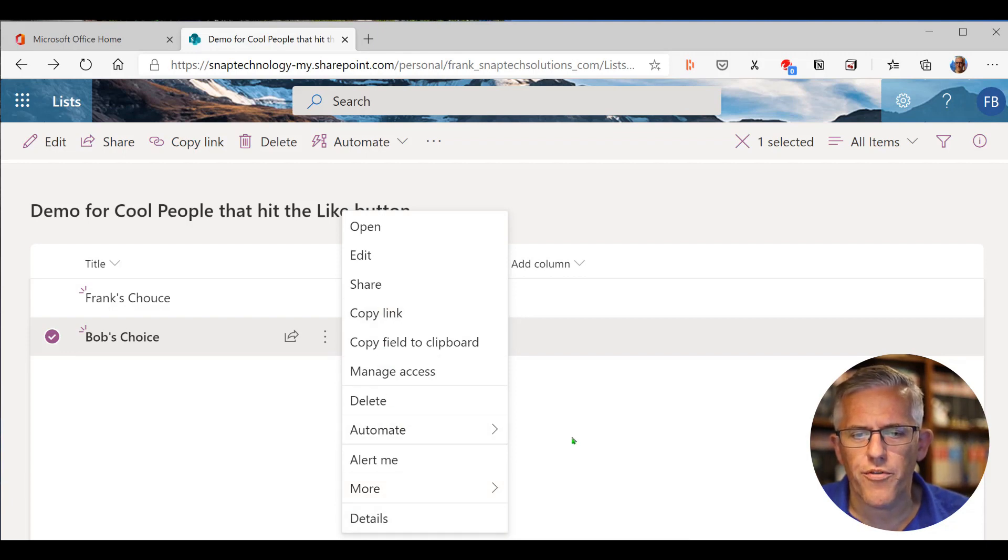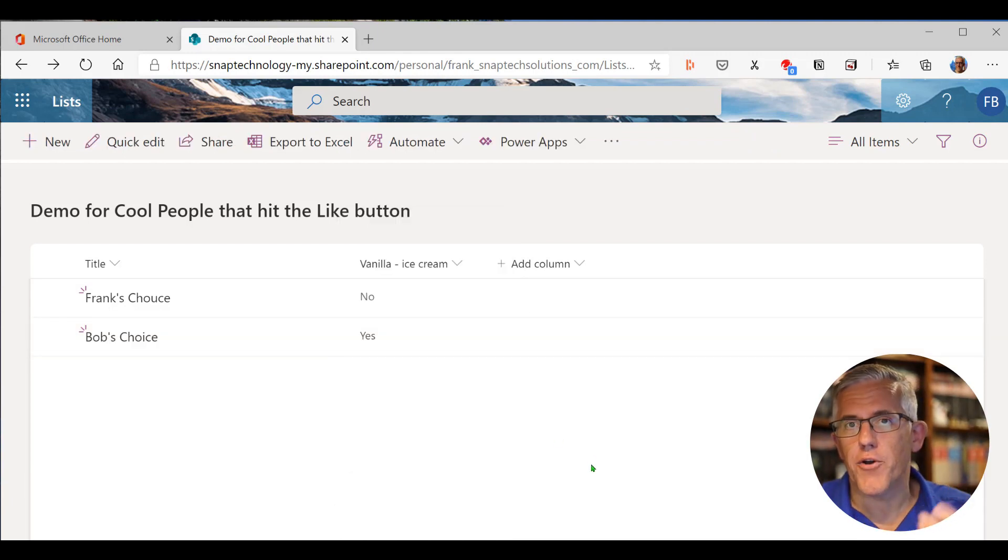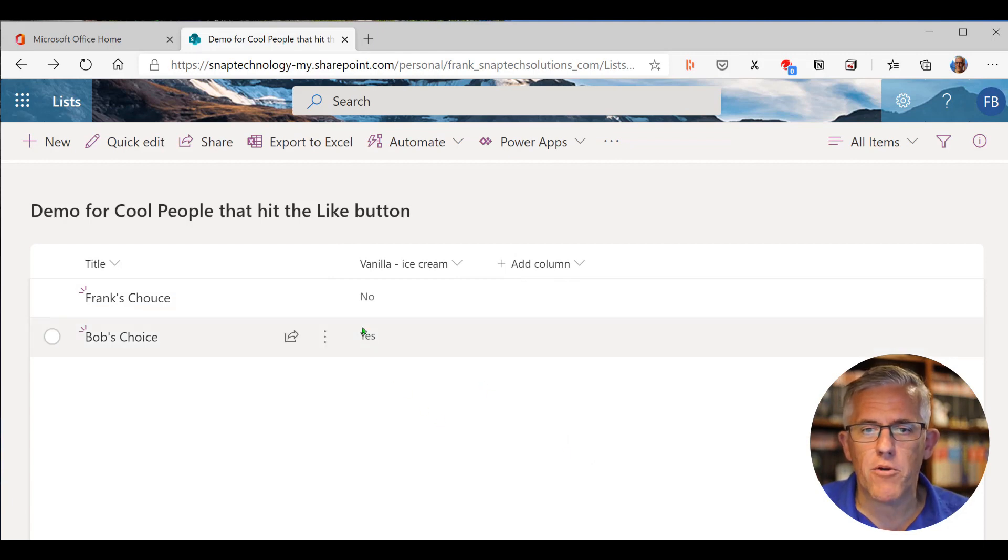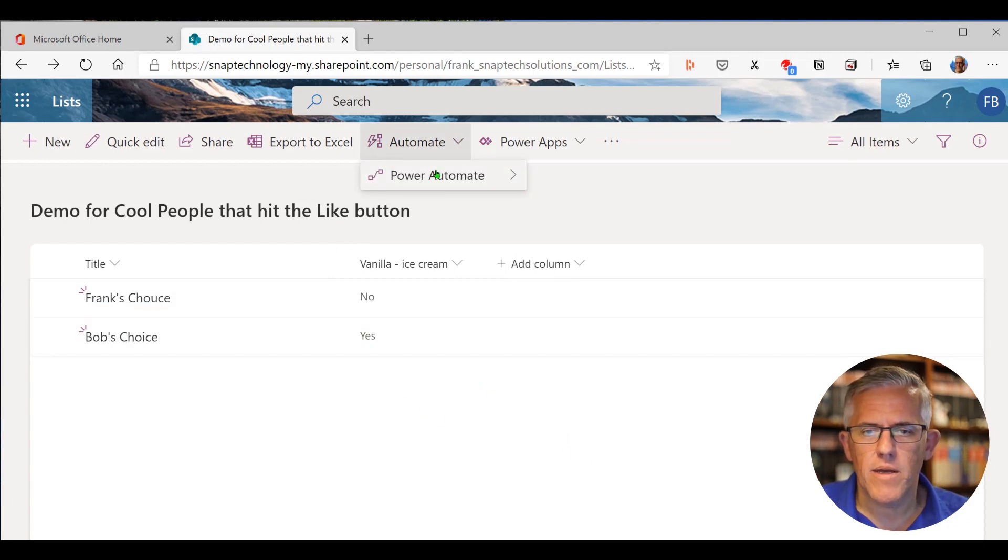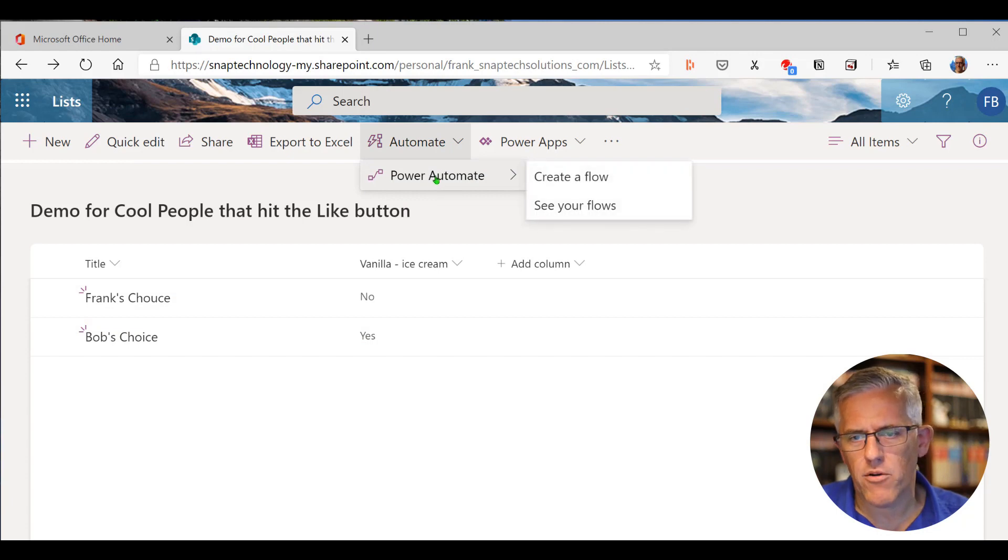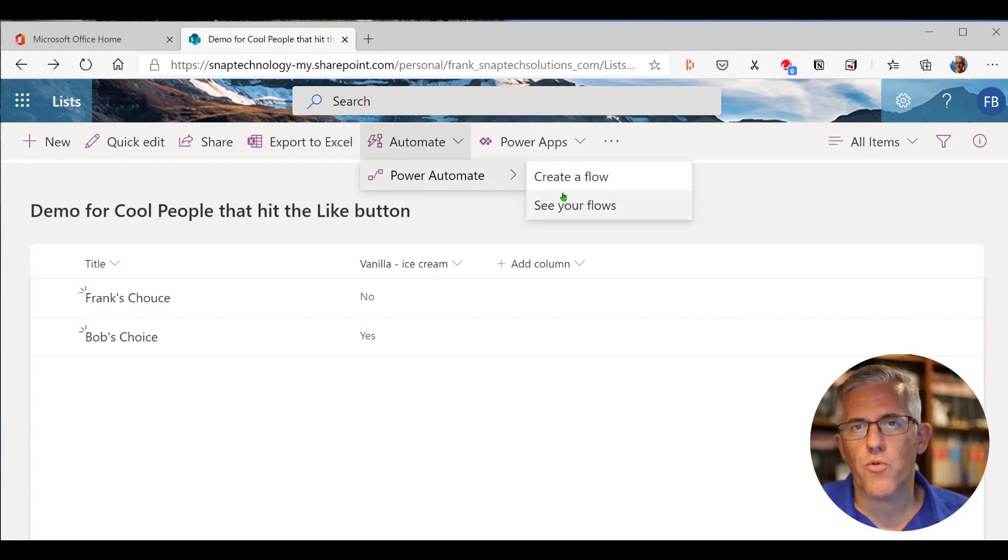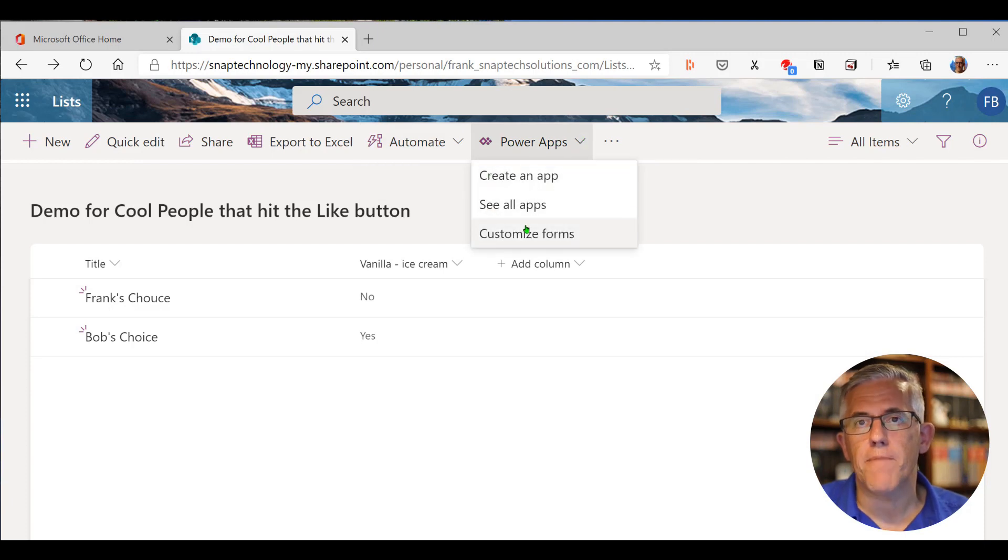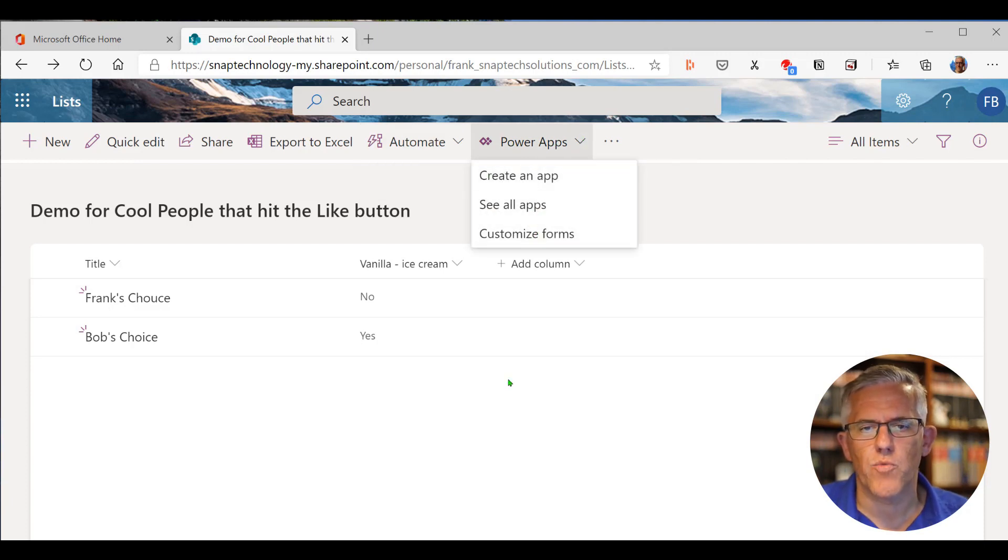You can create workflows. You can put compliance on there. So there's a lot of really cool things that sort of foreshadow what we're going to be able to do with lists in the future. Up top here, you can also go into automating them. So Power Automate, create the workflows. And we can, of course, create and reuse workflows. You can work with the Power Apps. So you can create a Power App to work with these lists as well.